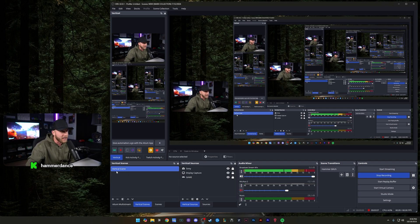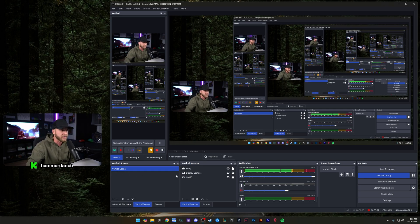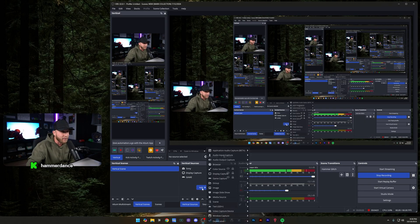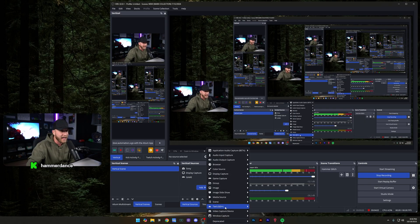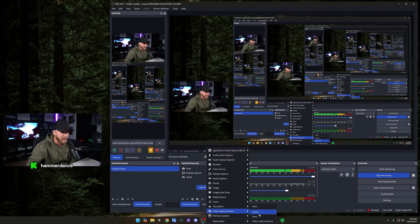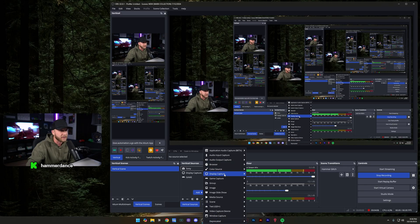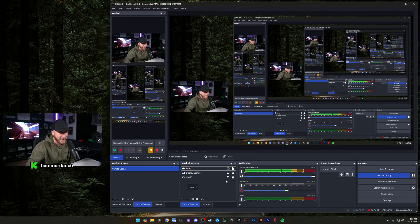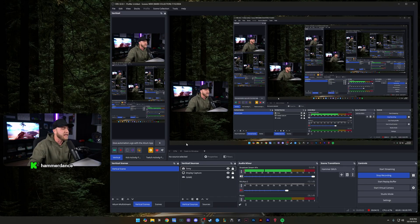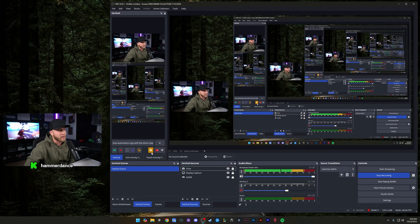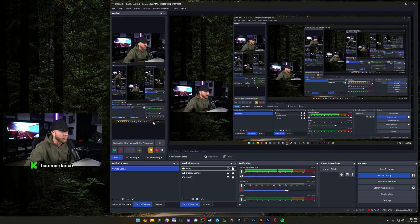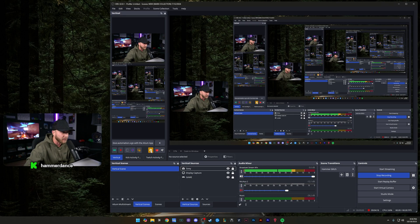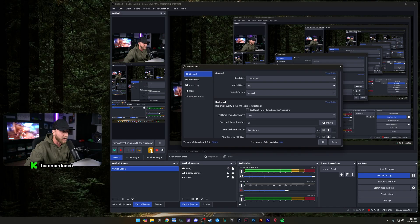So come down here, make sure you're set to vertical scene and vertical sources and make sure you just add your camera in. You click add video capture device, your camera, and then your display capture. You could add display capture or add game capture, depending on what you want to capture here. And then we're going to go into the settings for your vertical plugin right here. So make sure you're set to vertical over here and click the little cogwheel. It's lit up in yellow.